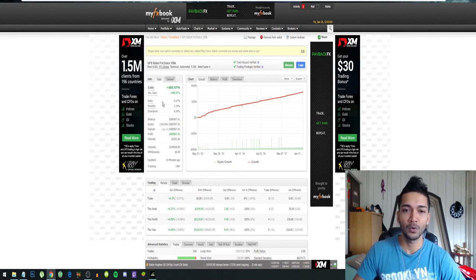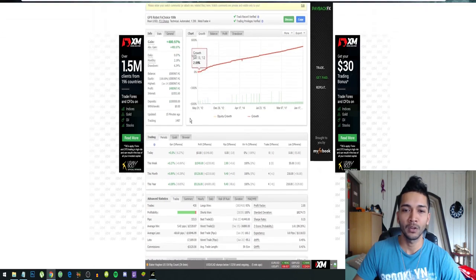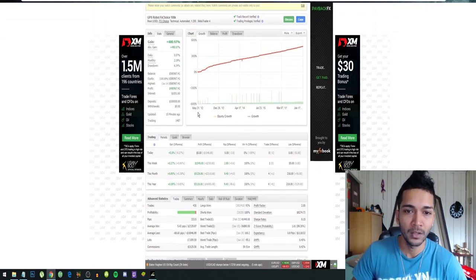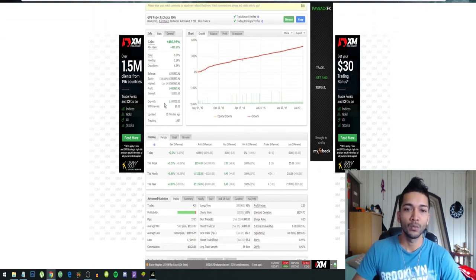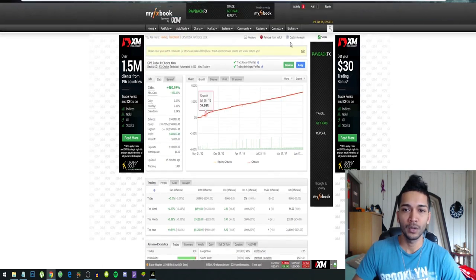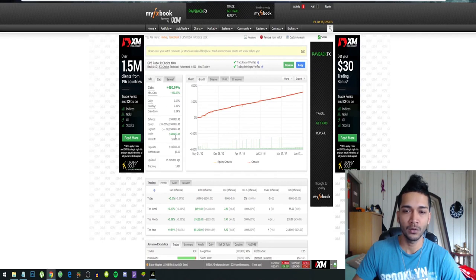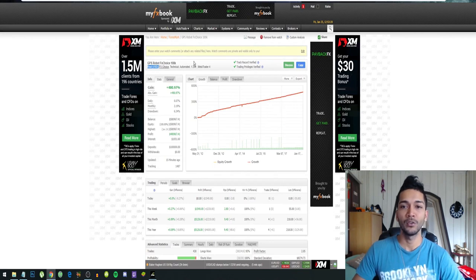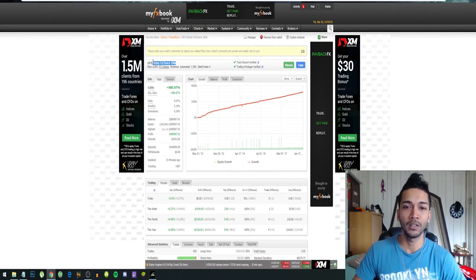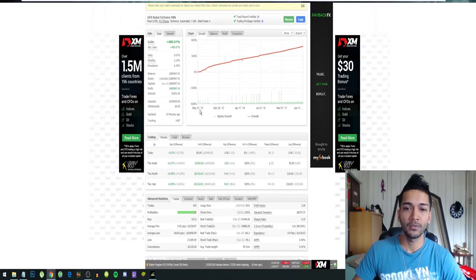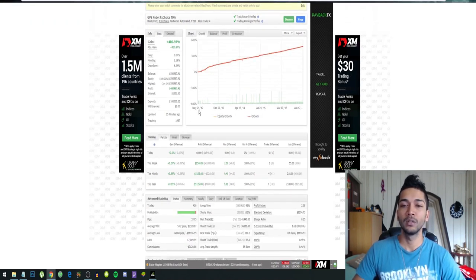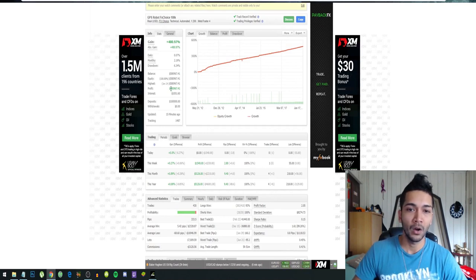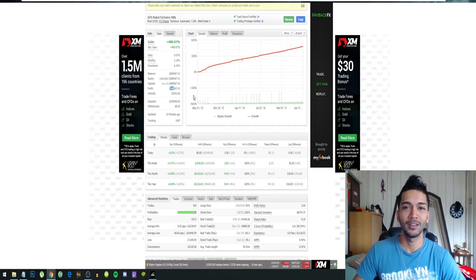The GPS Forex Robot team put up an account in 2012 with a deposit of one thousand dollars. You can see it for yourself that it is a real account, real USD. You can't fake this on the website. They ask a lot of information to prove that this is actually a real account.